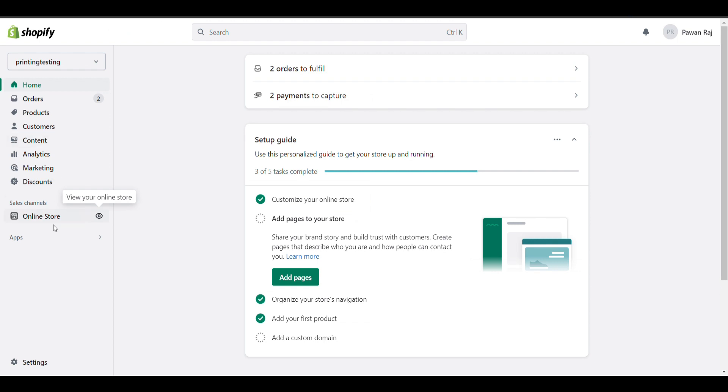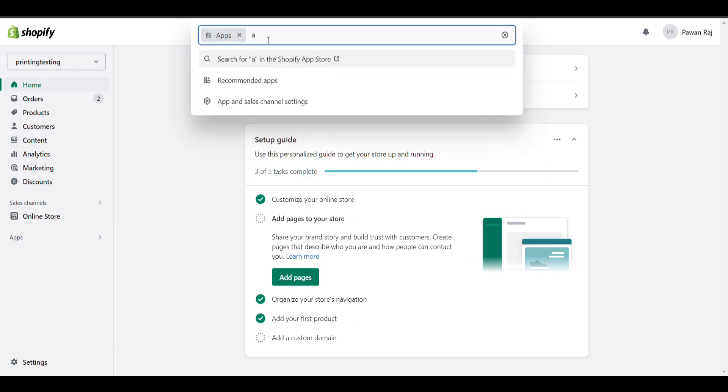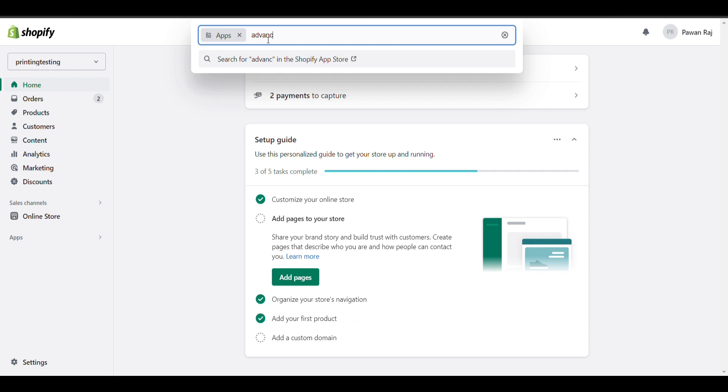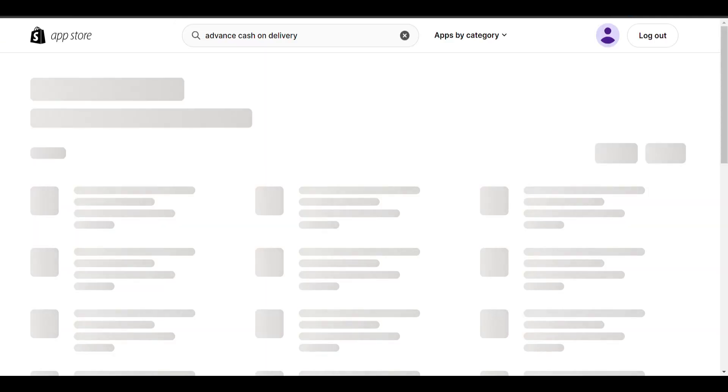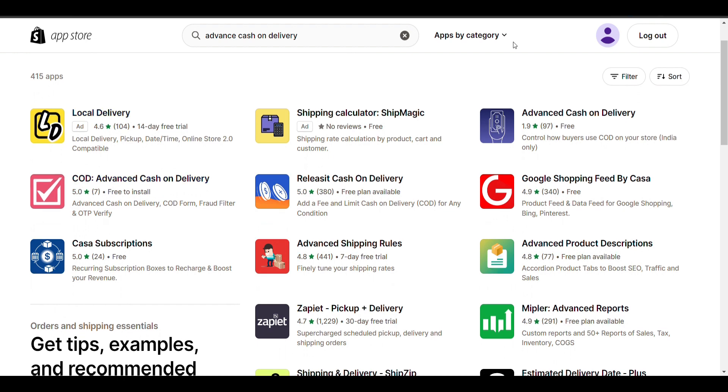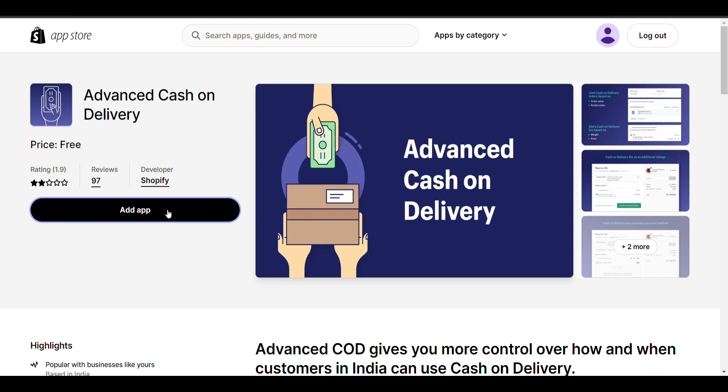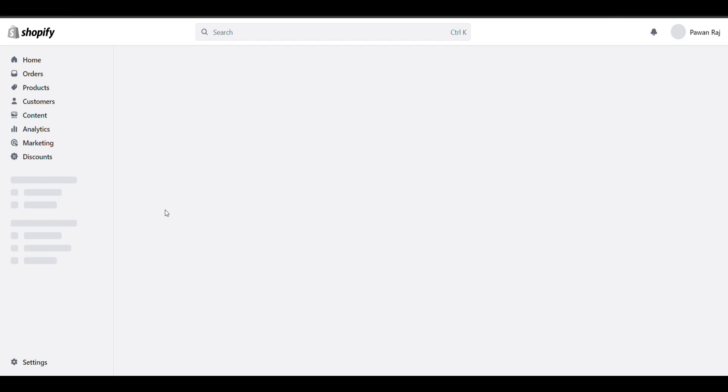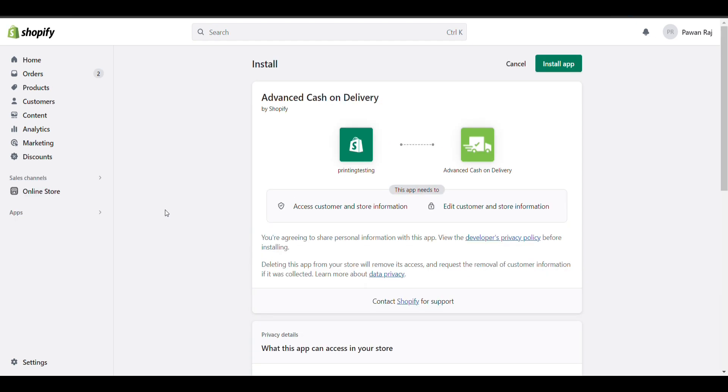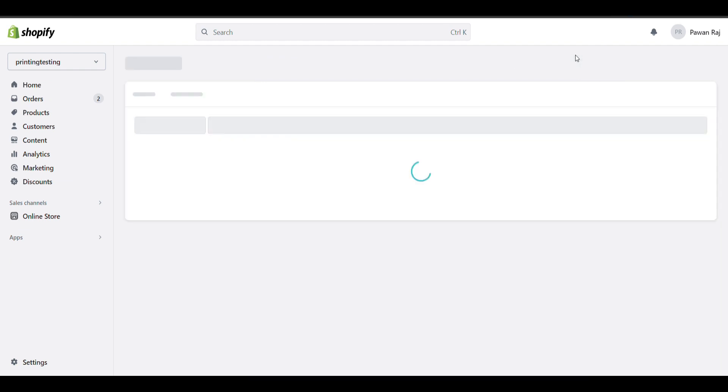Go to your website, click on Apps, and search for Cash on Delivery. Most websites have already installed this app as it is pre-installed in Shopify. Click on install app.